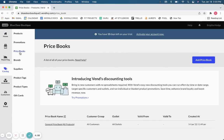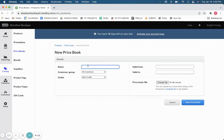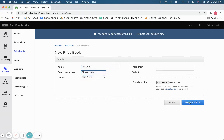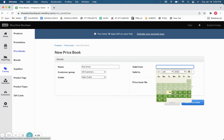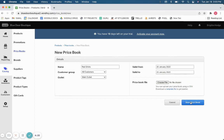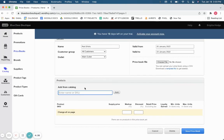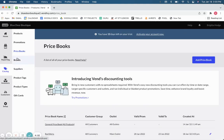If you want to run a sale on specific products, you go to your price book. It looks very similar — you name the sale, for example a sale on red shirts, select your outlet, decide which customers it applies to, and set a date range such as Thursday to Sunday. You can then either bulk-import products via spreadsheet or add individual products one by one along with their discount amount.